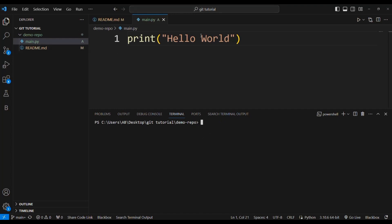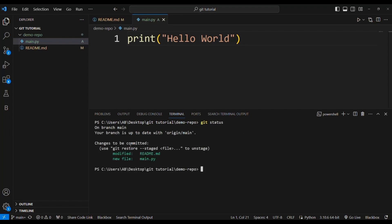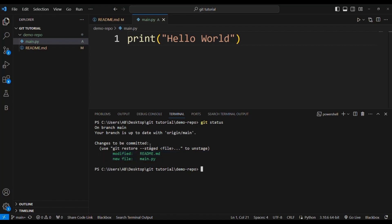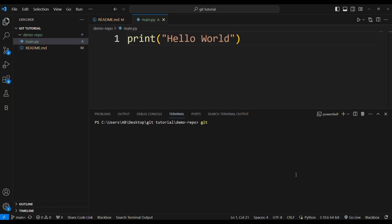I'm in VS Code and here I have created these files. In the previous video I showed that I had added these files to the staging area. You can see the status shows two files: one modified file and one new file, and it says 'changes to be committed' — these two files are ready to be committed.